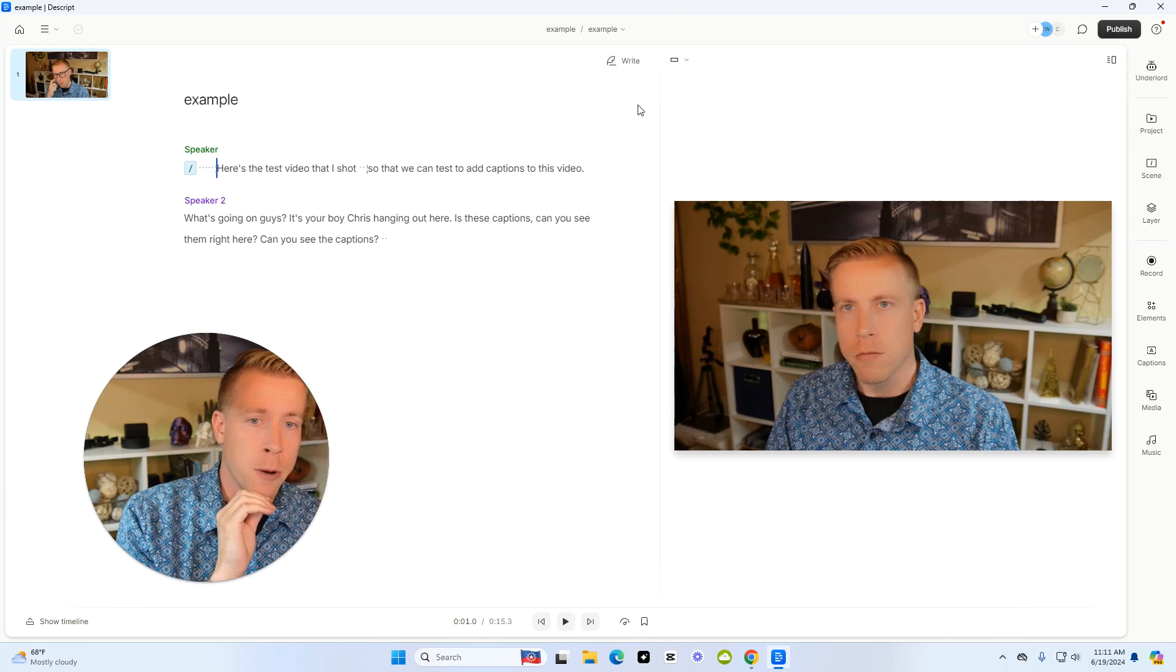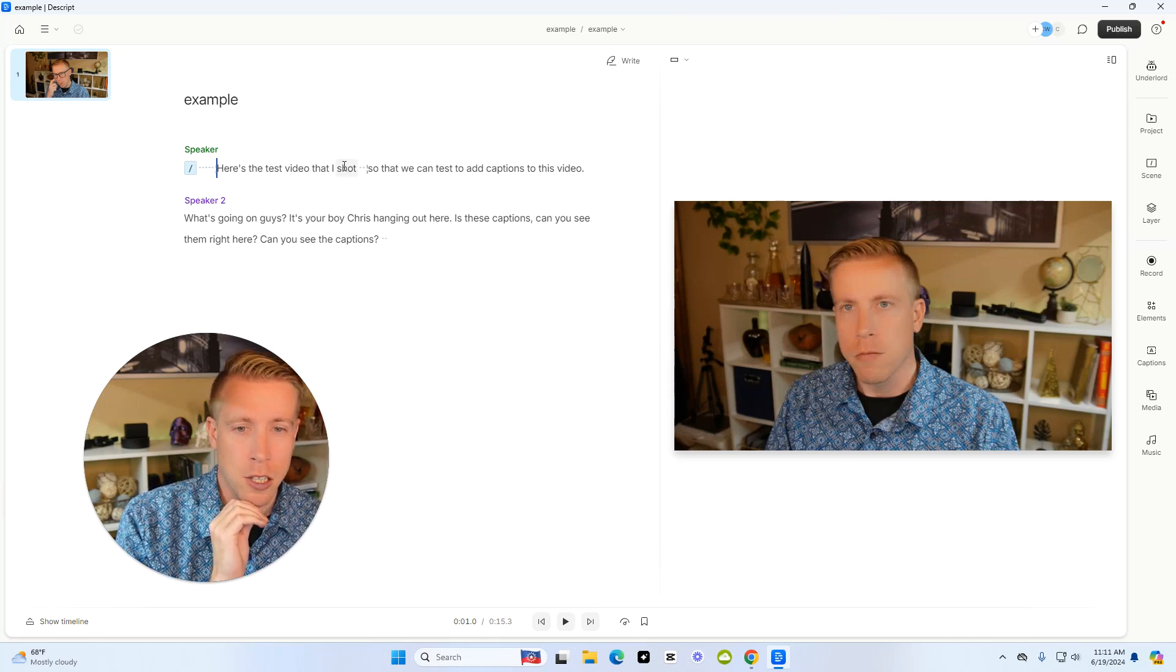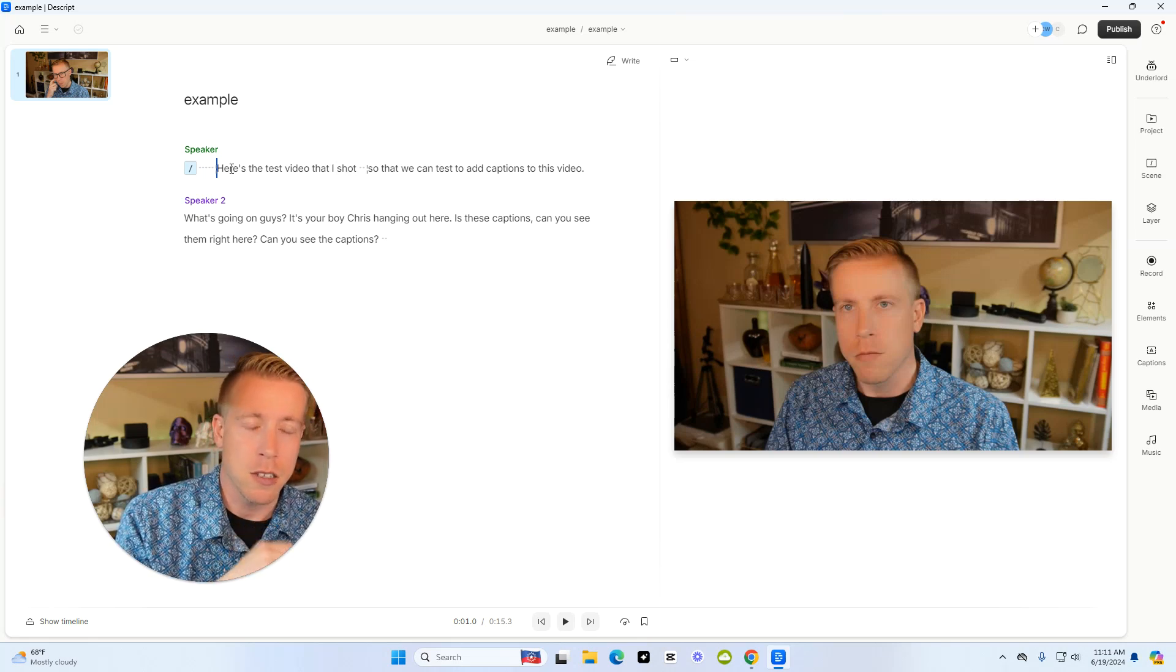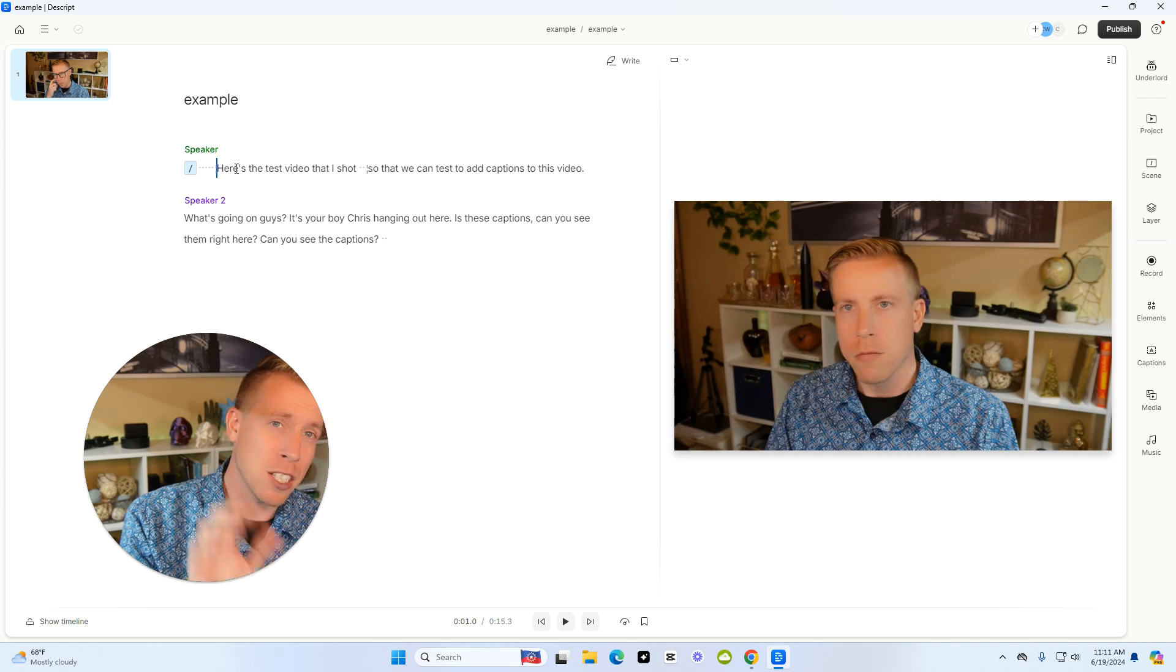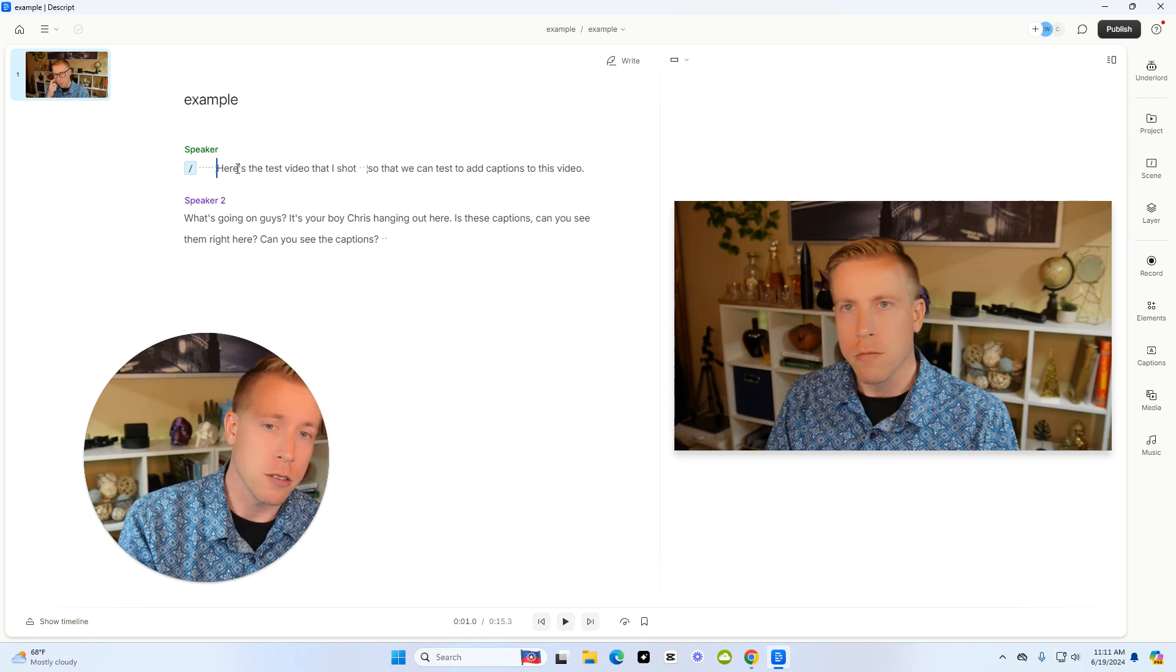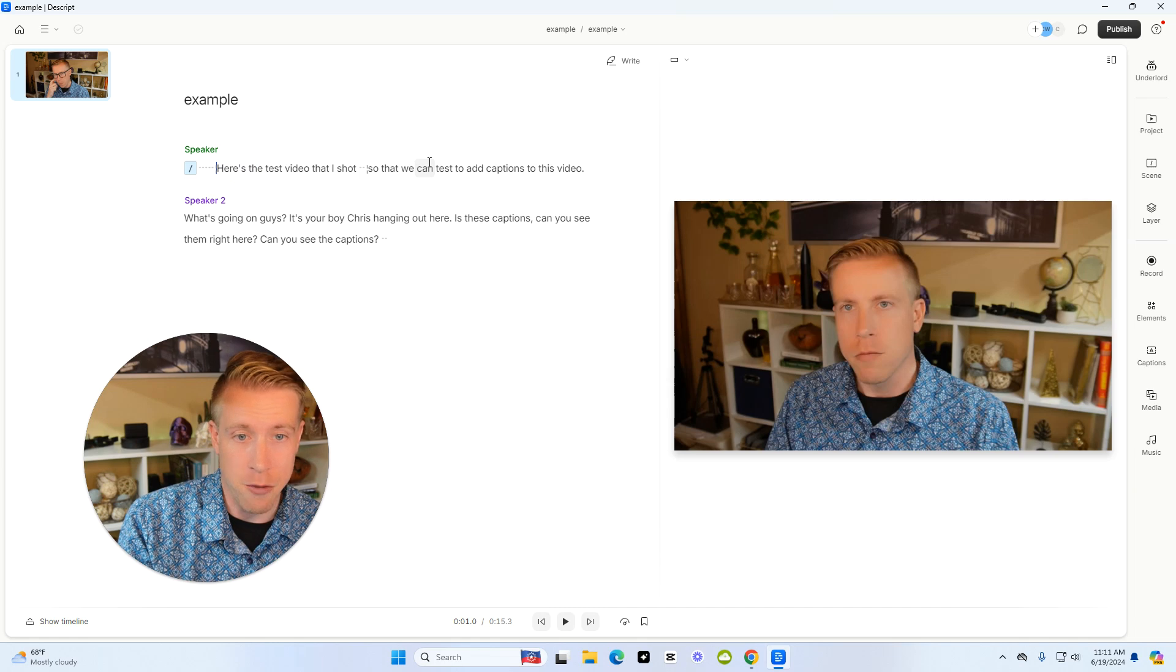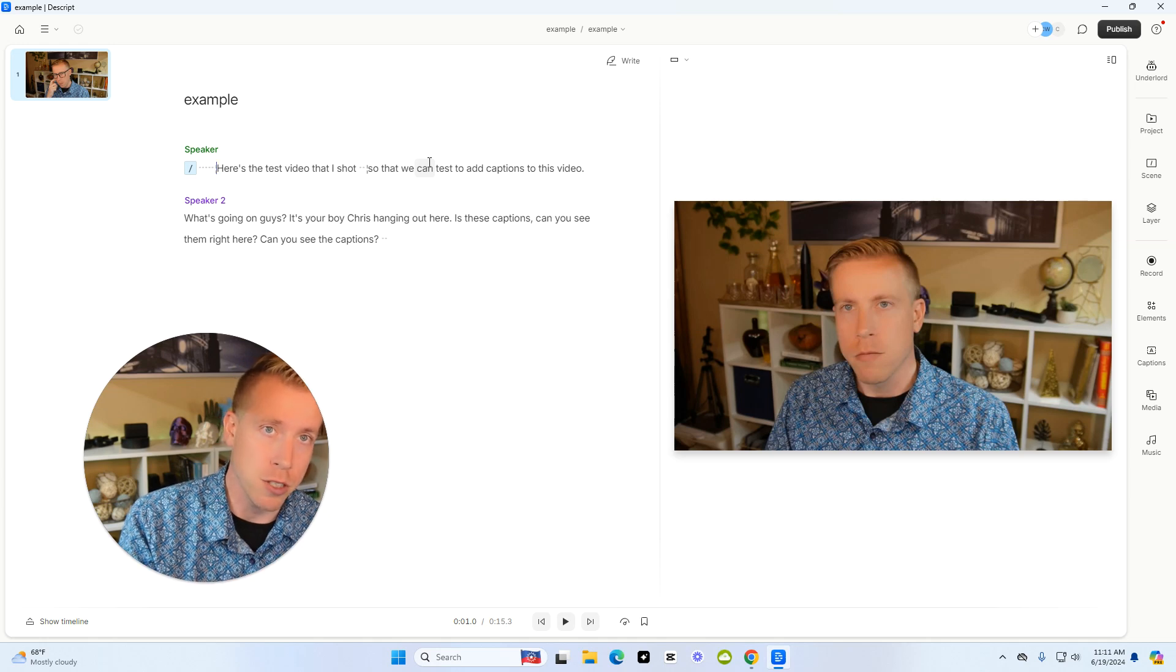So then what we want to do is take a look at the transcription here because this is the audio of what is being said in your video. This is what it's going to use to create your captions. So you want to make sure that you edit everything that is wrong because this is how you're going to edit the actual captions.